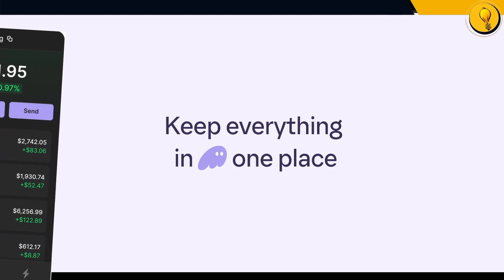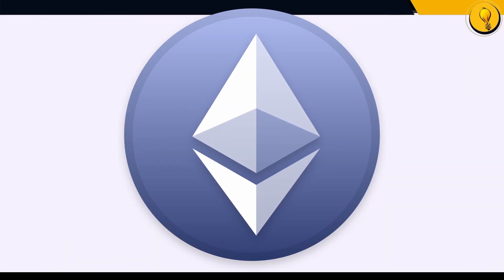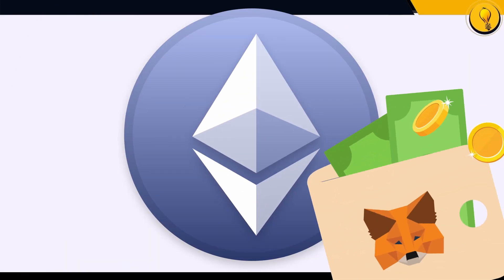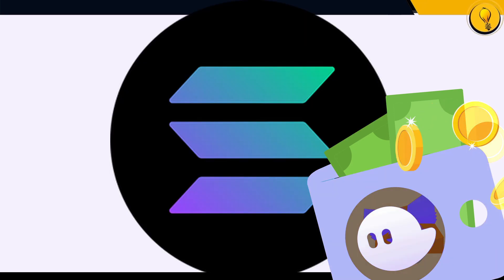Today I'm going to show you how to set up a Phantom wallet. Just like how Ethereum's got MetaMask for its wallet, Solana, which is also another layer one, has the Phantom wallet.